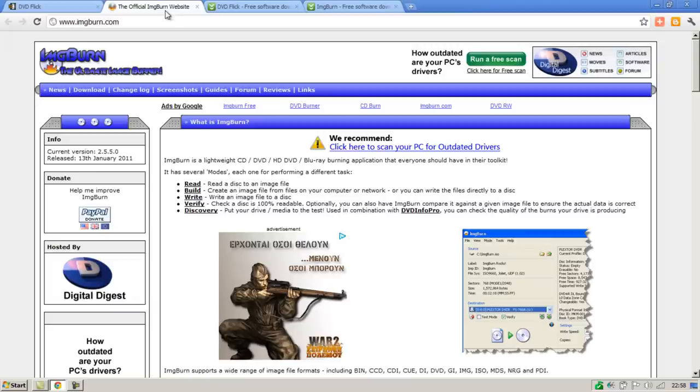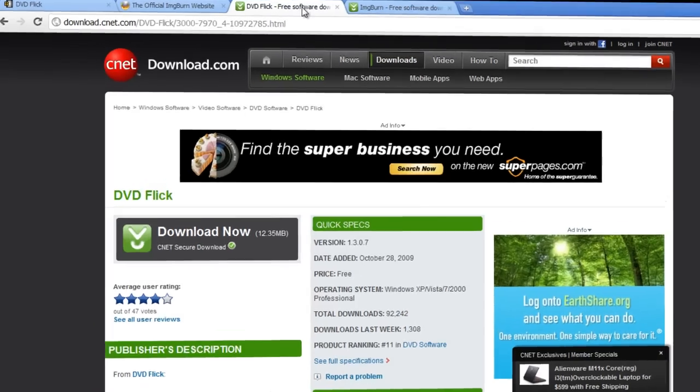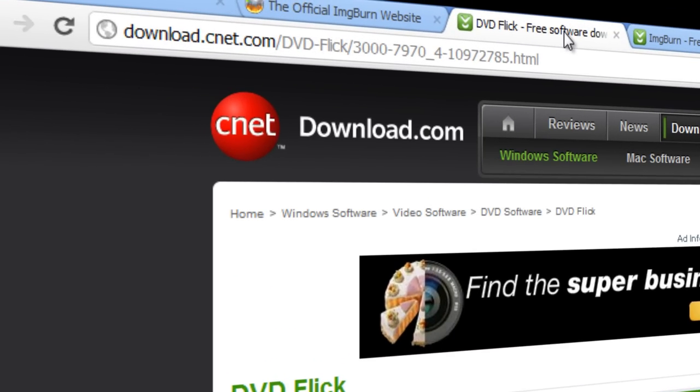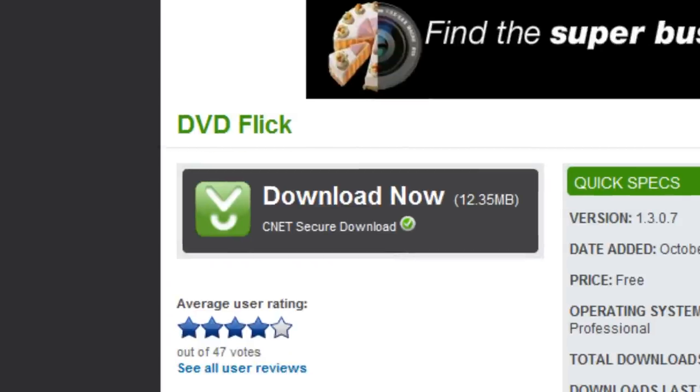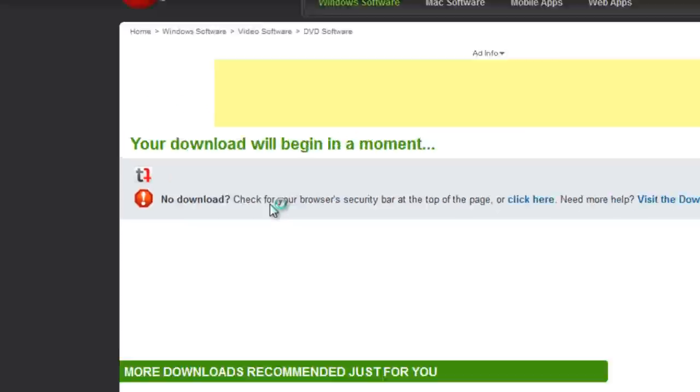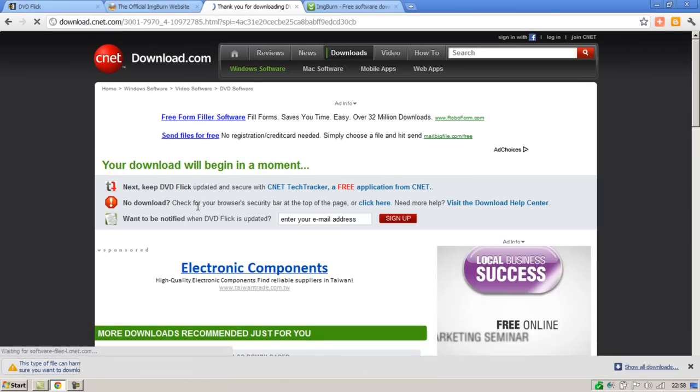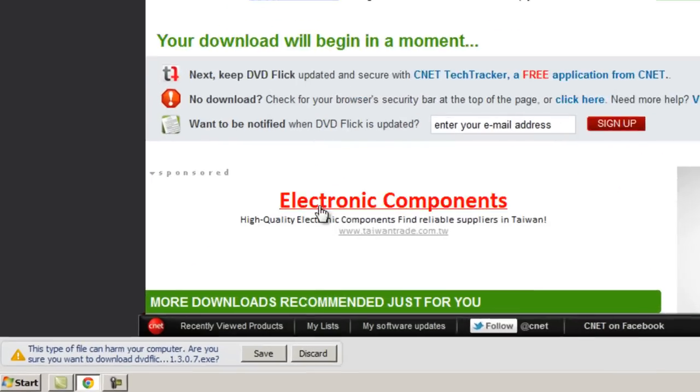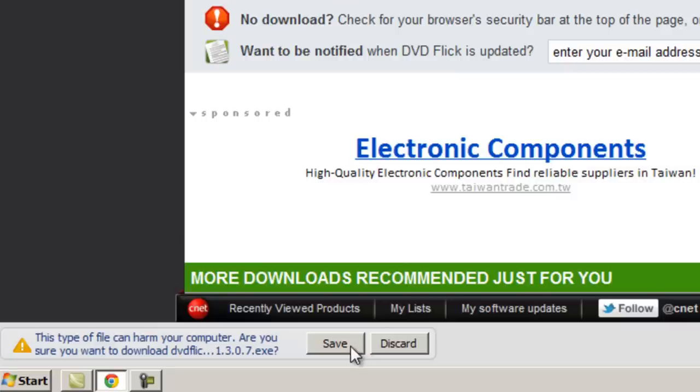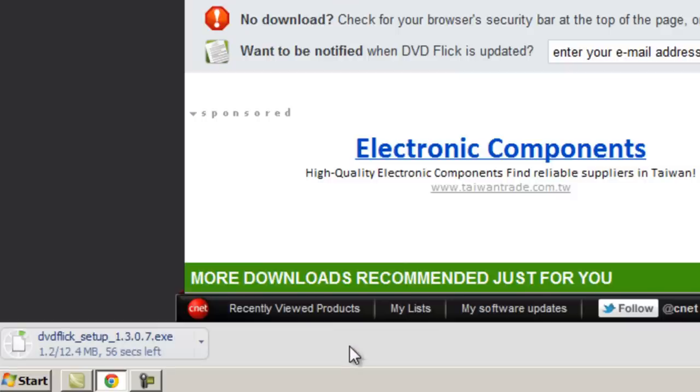So let's begin by downloading DVD Flick by going to this website, the link is in the description box below and then simply click the download now link just here. When the download appears at the bottom click the save button, it's 12.4MB in size, takes about 50 seconds on my connection so I'll just skip that long in this video.